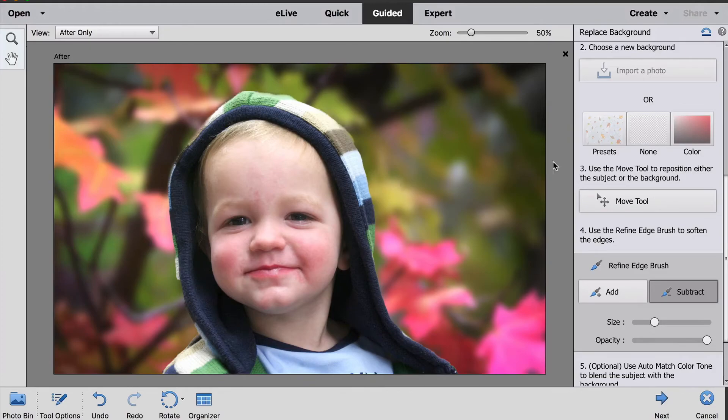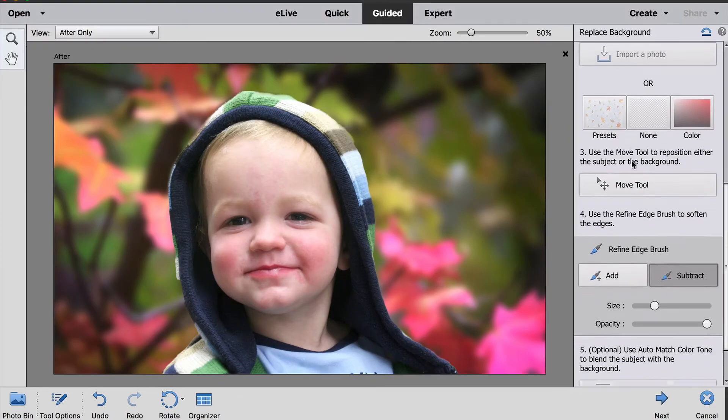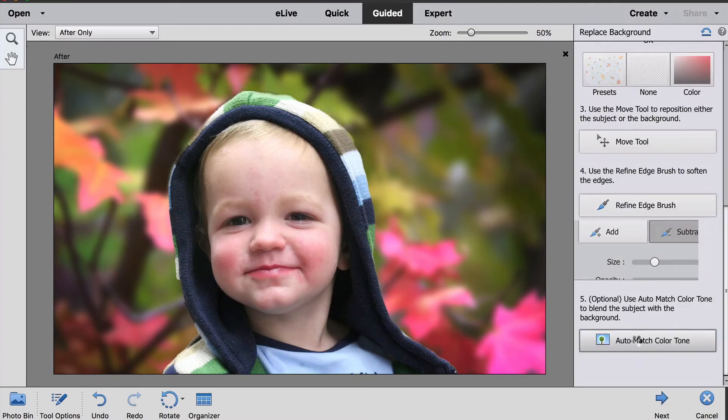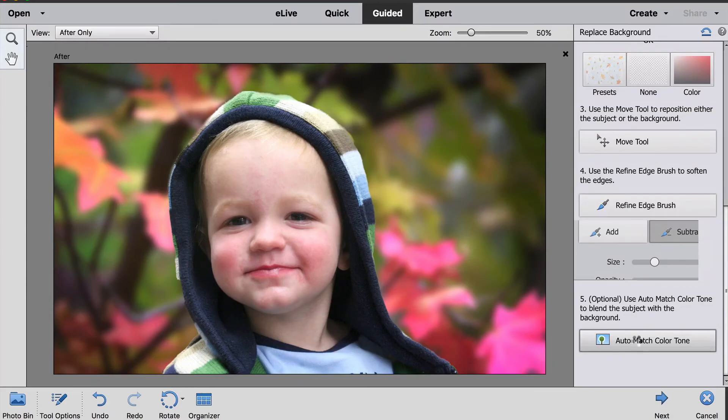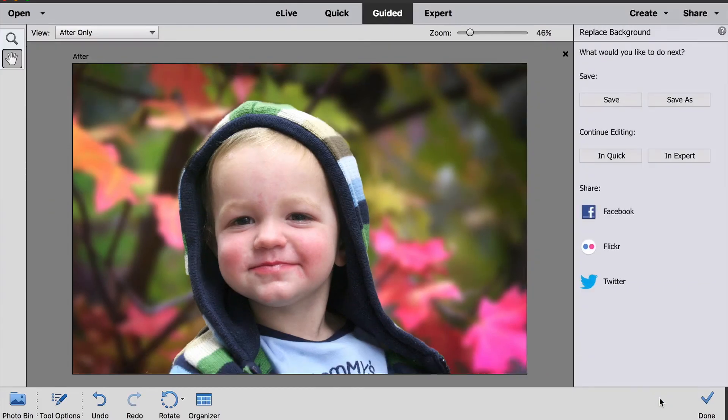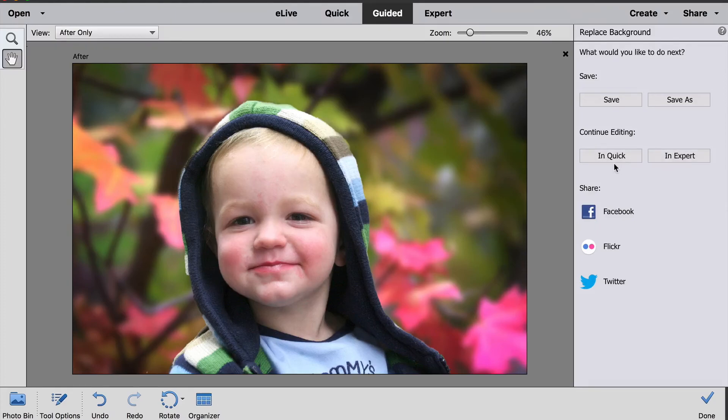The final step is optional. Down here for number five, you can click this to auto match the color tone of your subject to the background, and you can play around with that and see how it looks with your particular photo. Okay, then down at the bottom we click Next, and we can save it, share it, or continue editing in Quick or Expert mode.